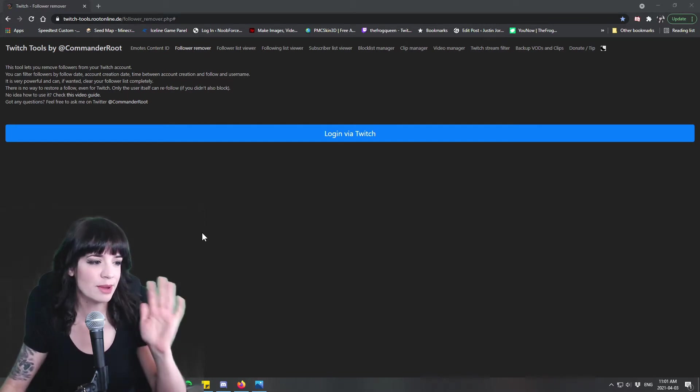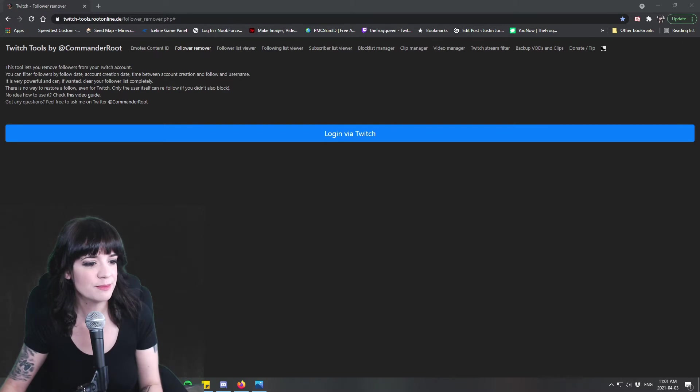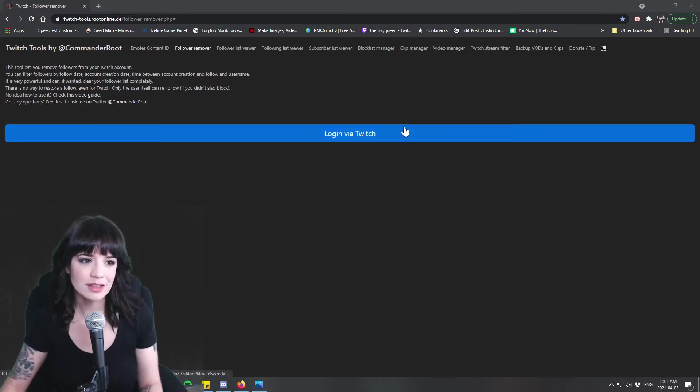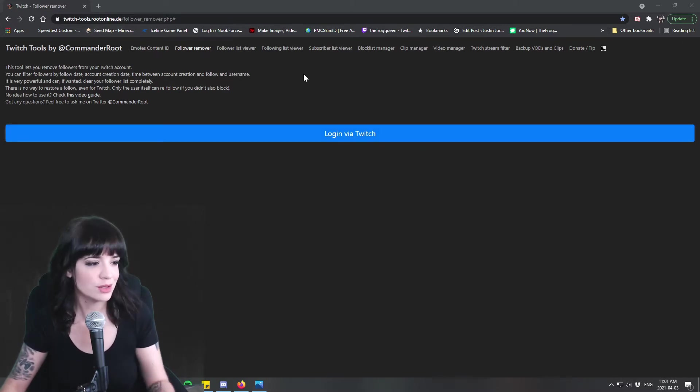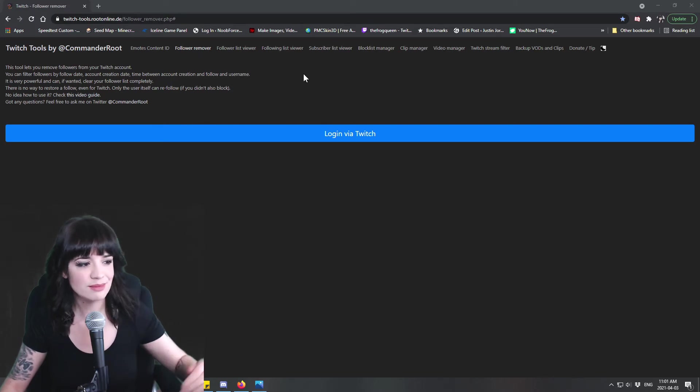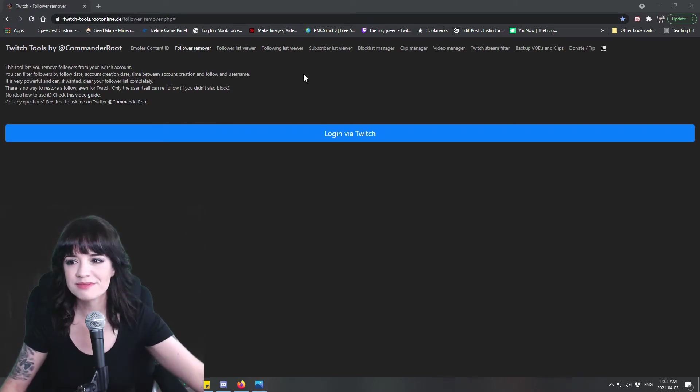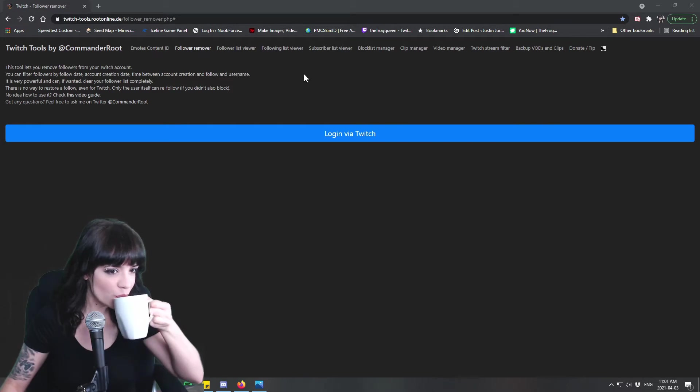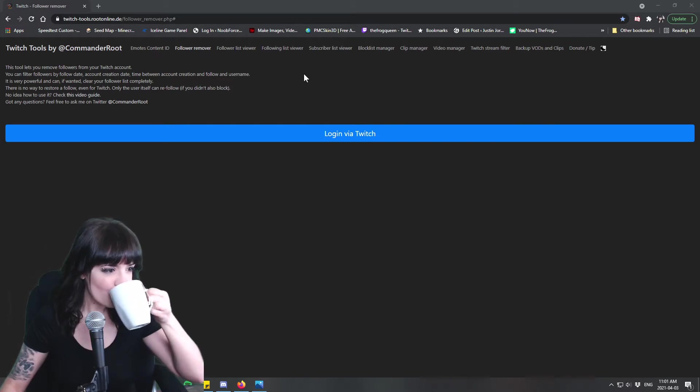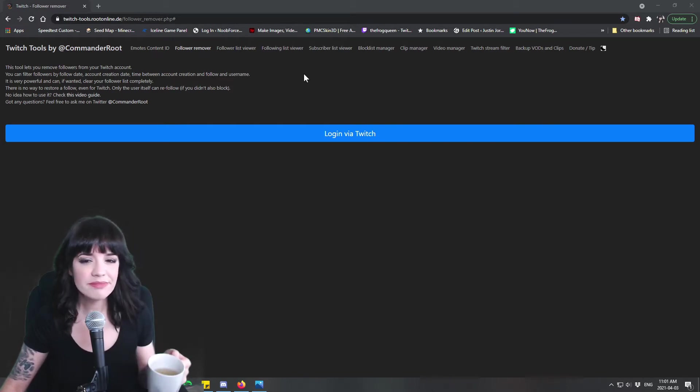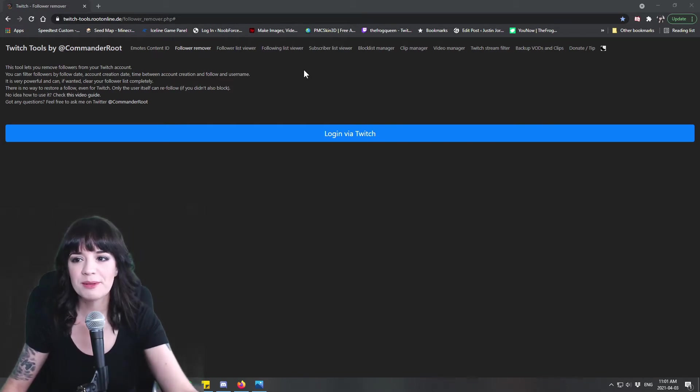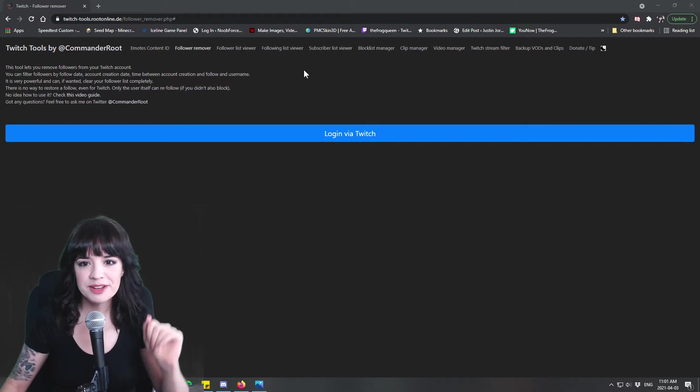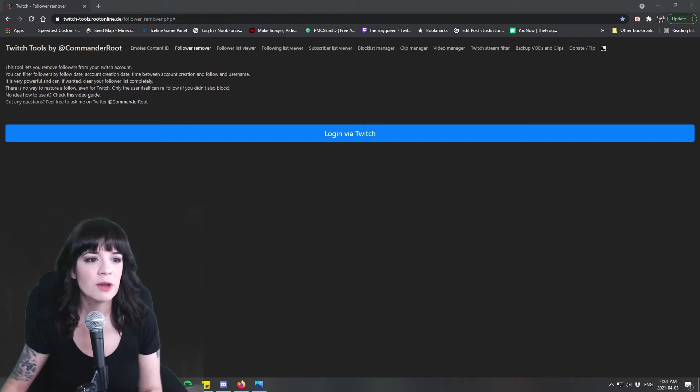All right so let's take a look at Commander Root here. So this is Twitch Tools by Commander Root, that's that person, you can follow them on Twitter as well. Don't mind me it's morning for me I'm drinking my green tea.